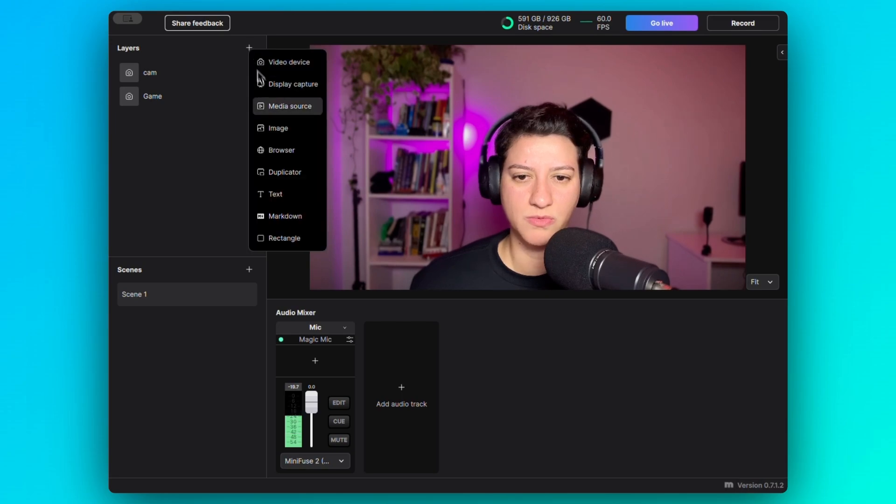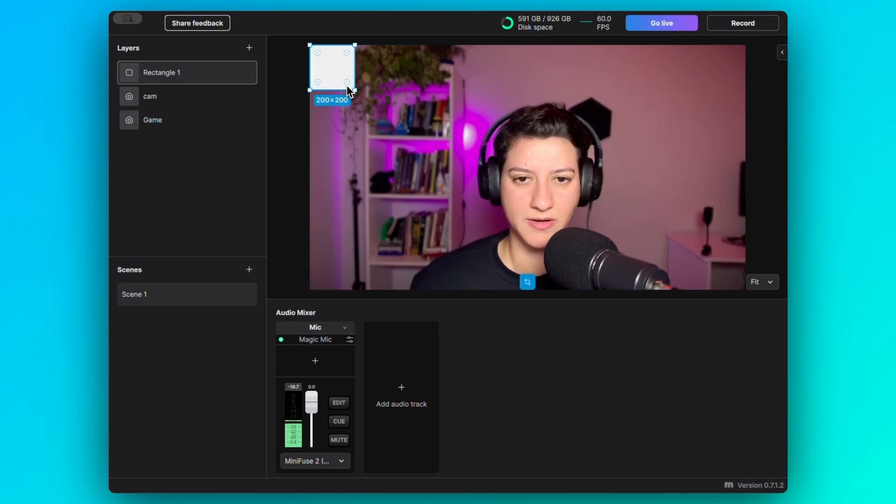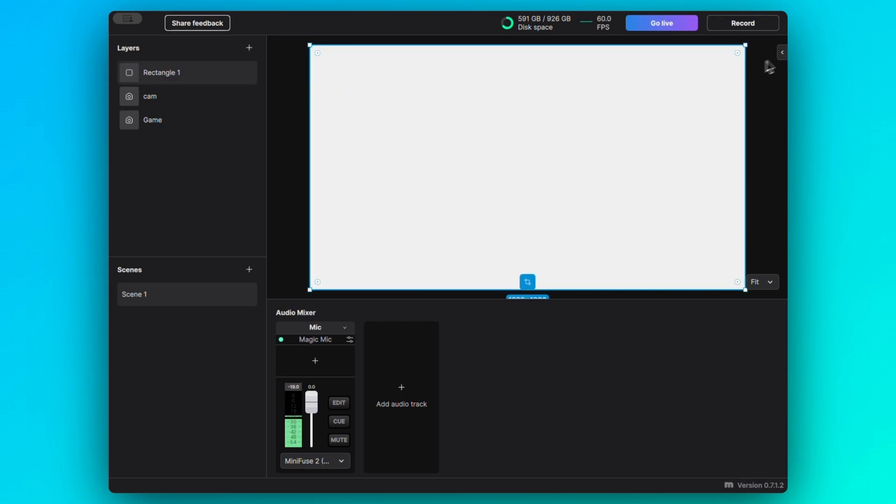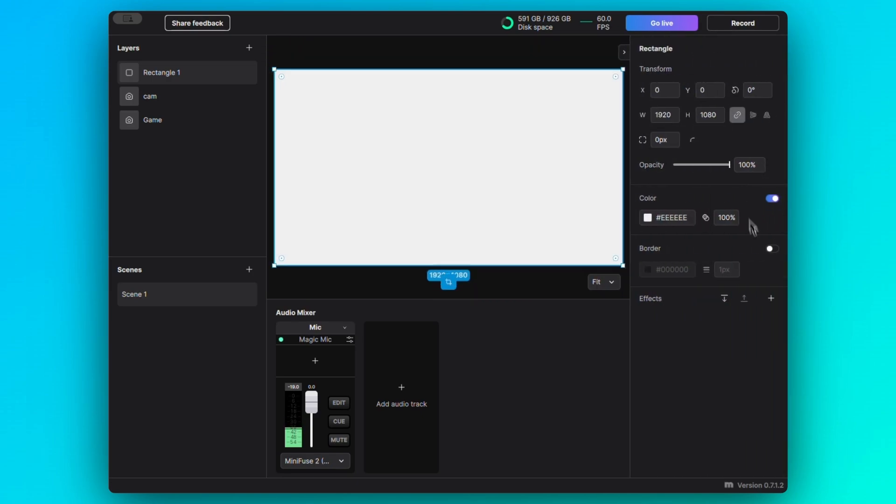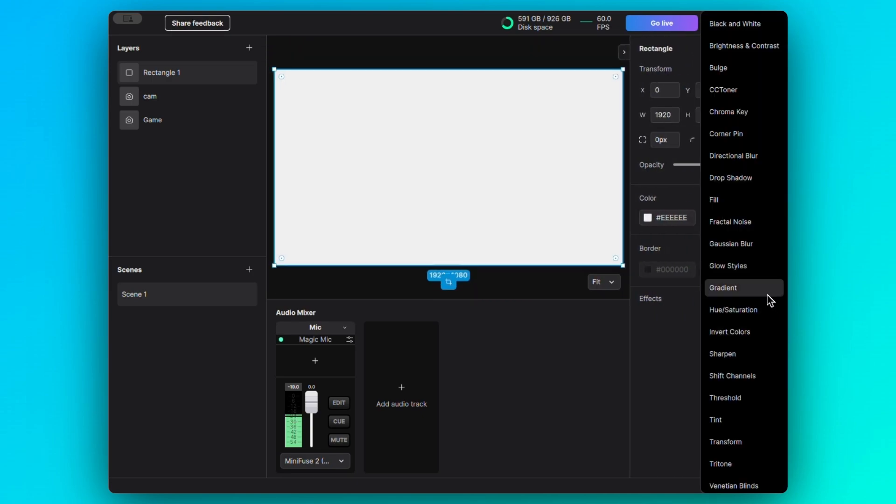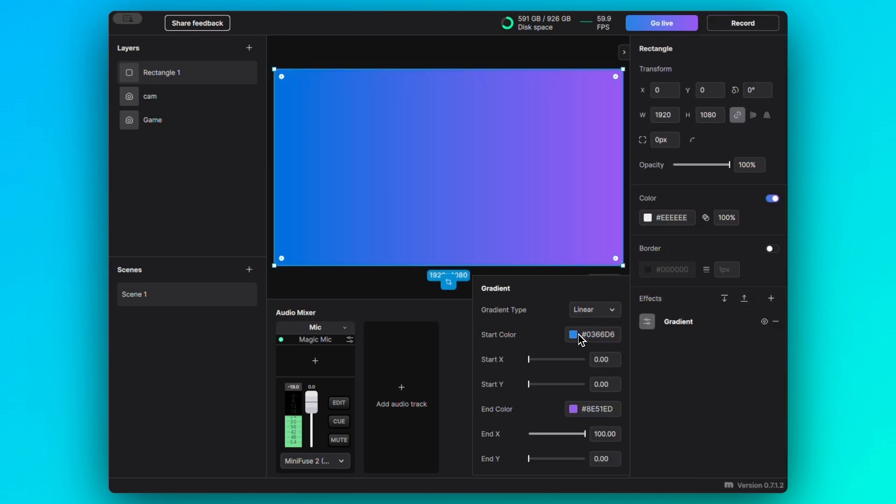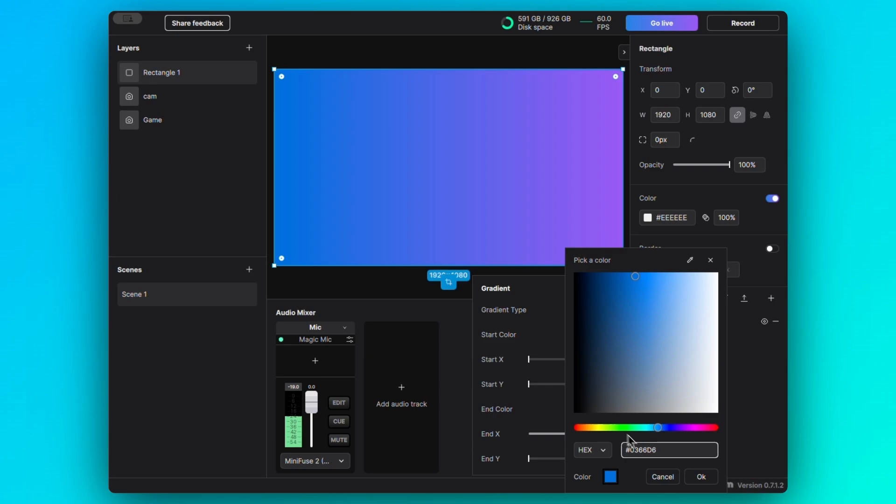I also want to add a rectangle here. I'm going to stretch the canvas, and here I just want to add a gradient effect to this one.